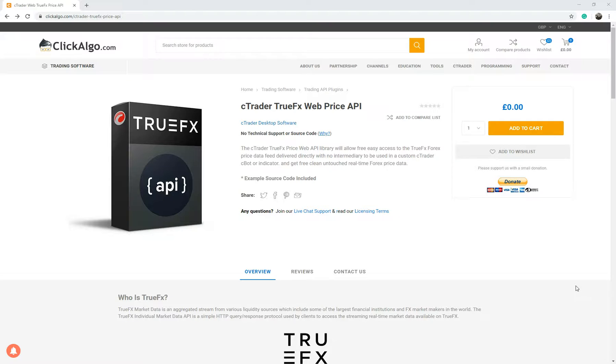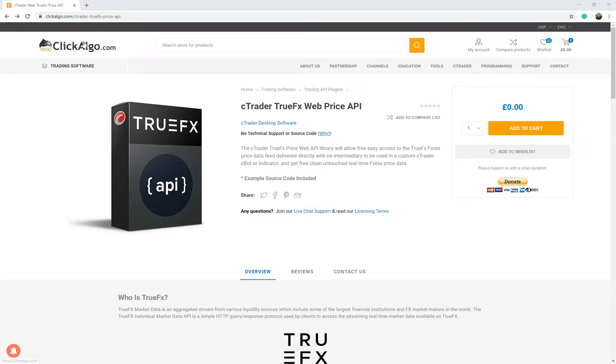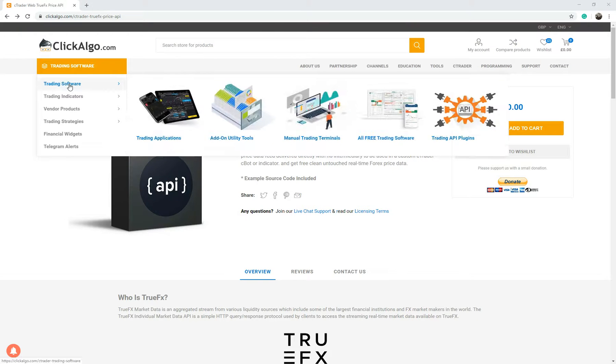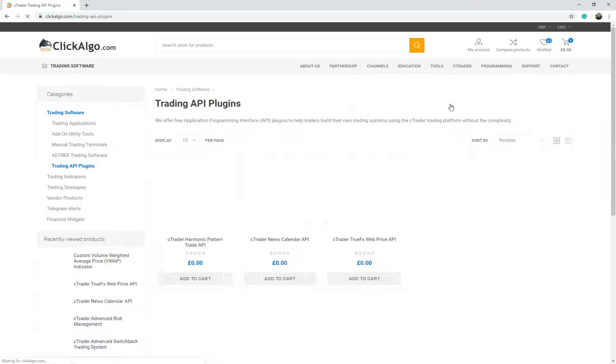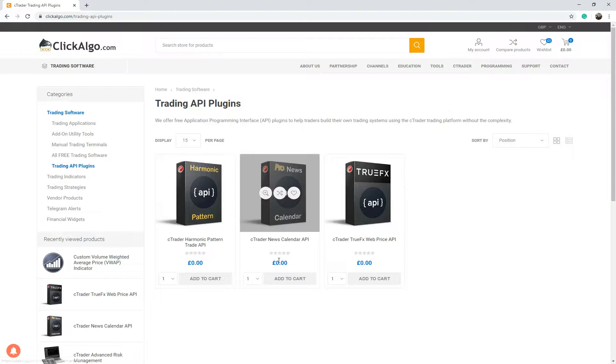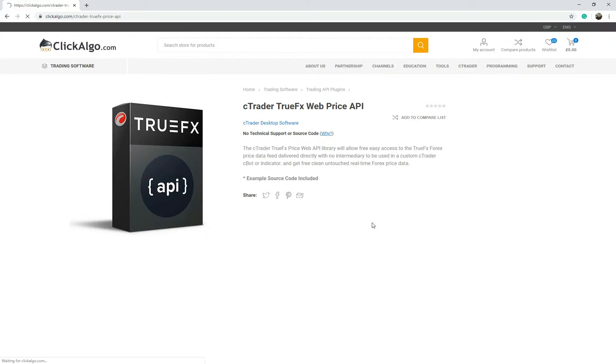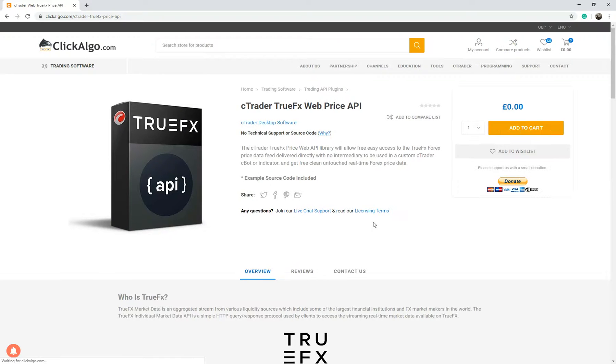To find the product is easy. It's a library and an example cbot file showing you how to use the library. Just come to our website clickalgo.com, go into trading software and under trading API plugins you've got TrueFX web API.